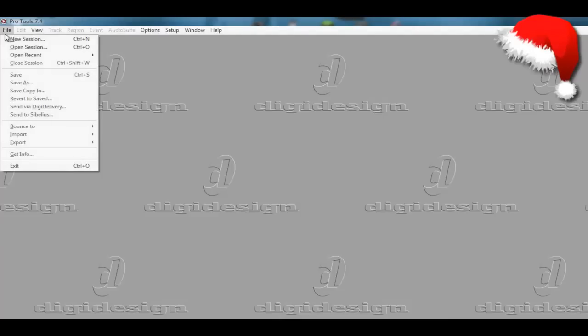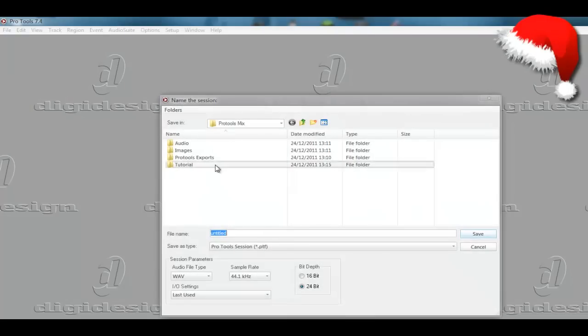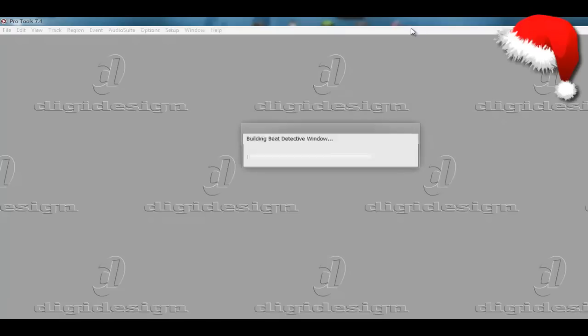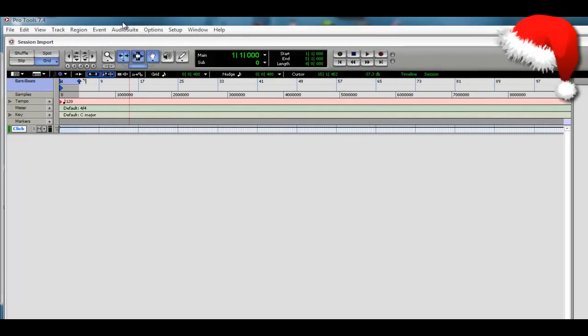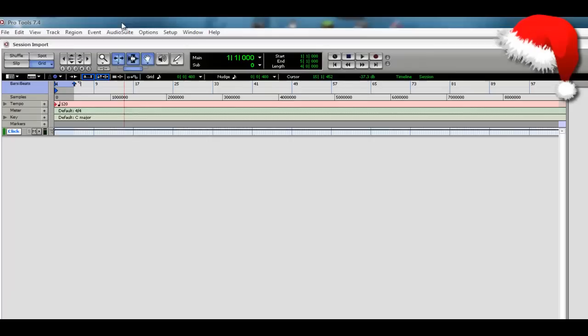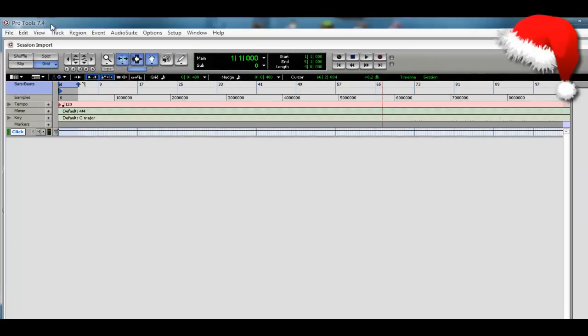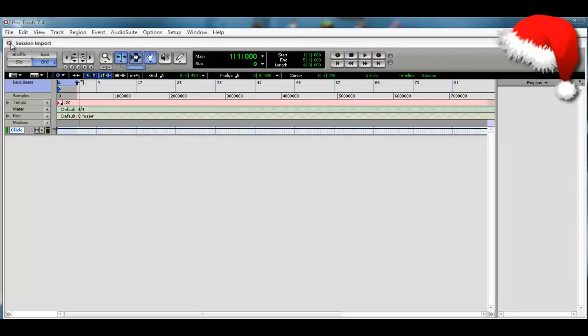So now we're back into Pro Tools. Now we're going to go to New Session, choose our location Pro Tools Mix. I'm going to name this session Import, hit Save. I'm just going to adjust the size of my window here because it's too big for this.